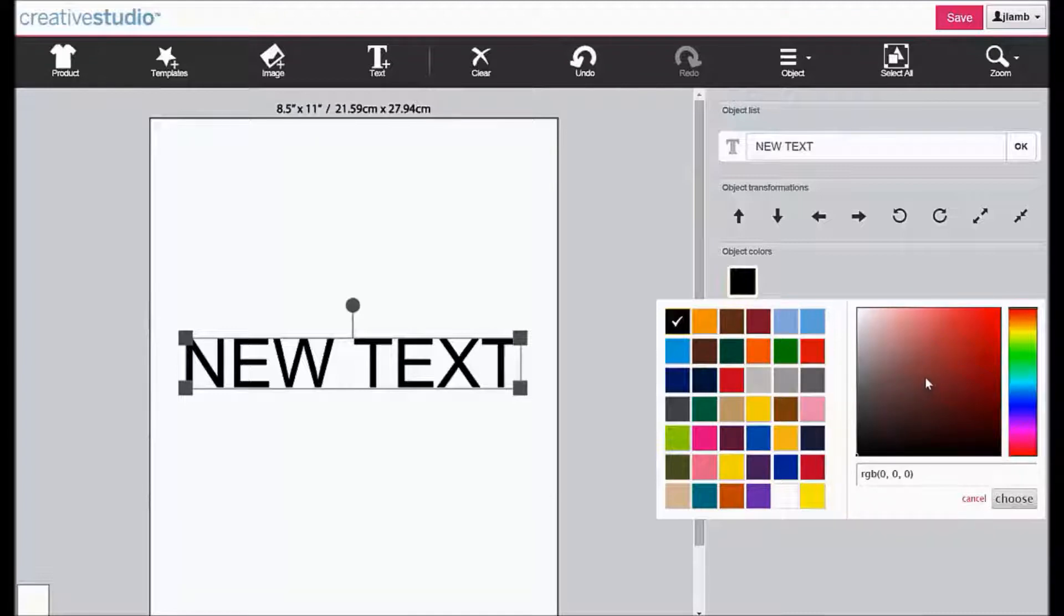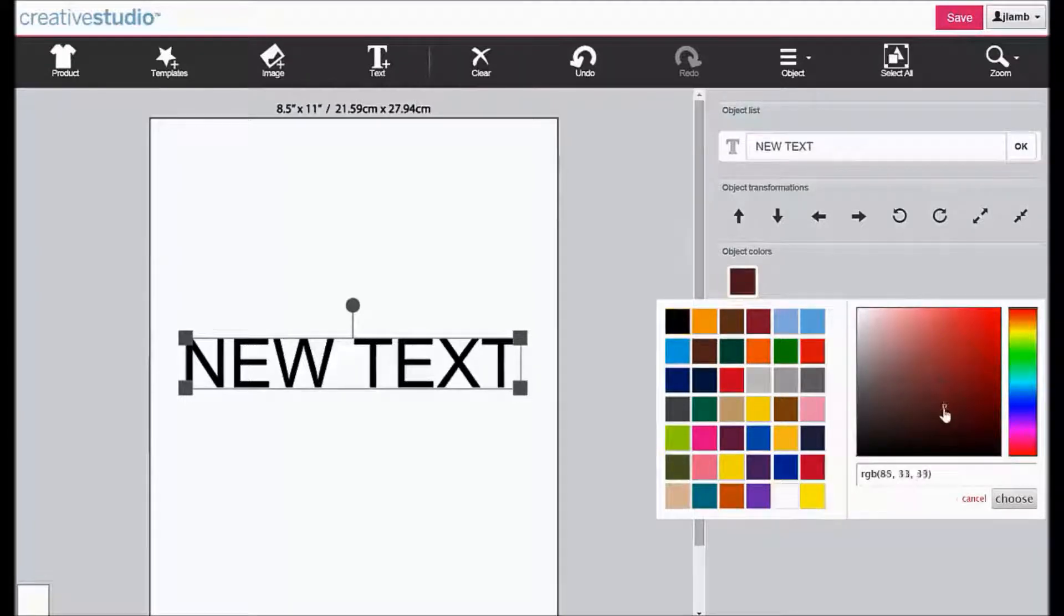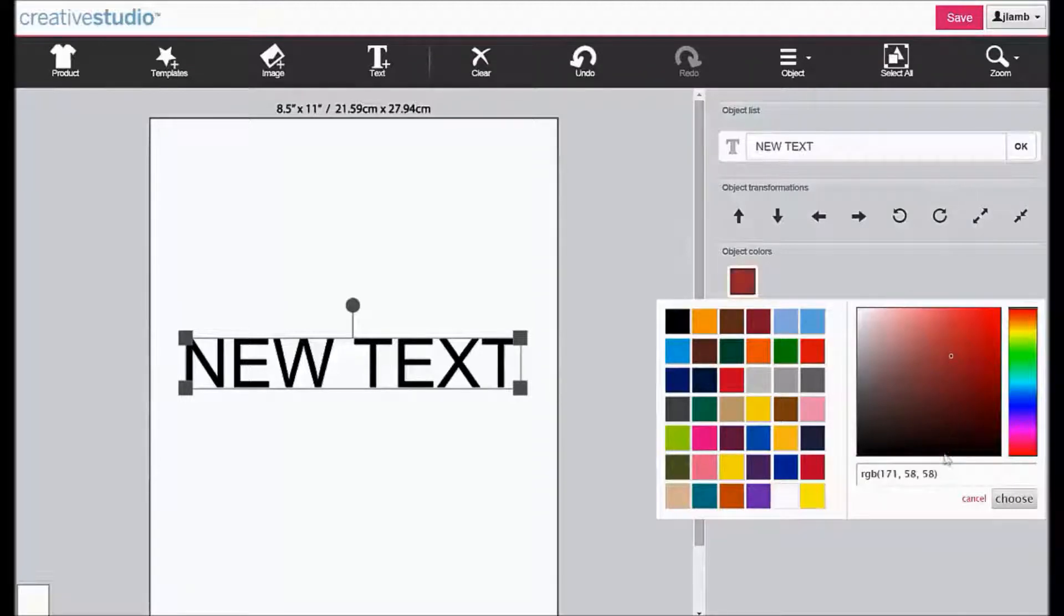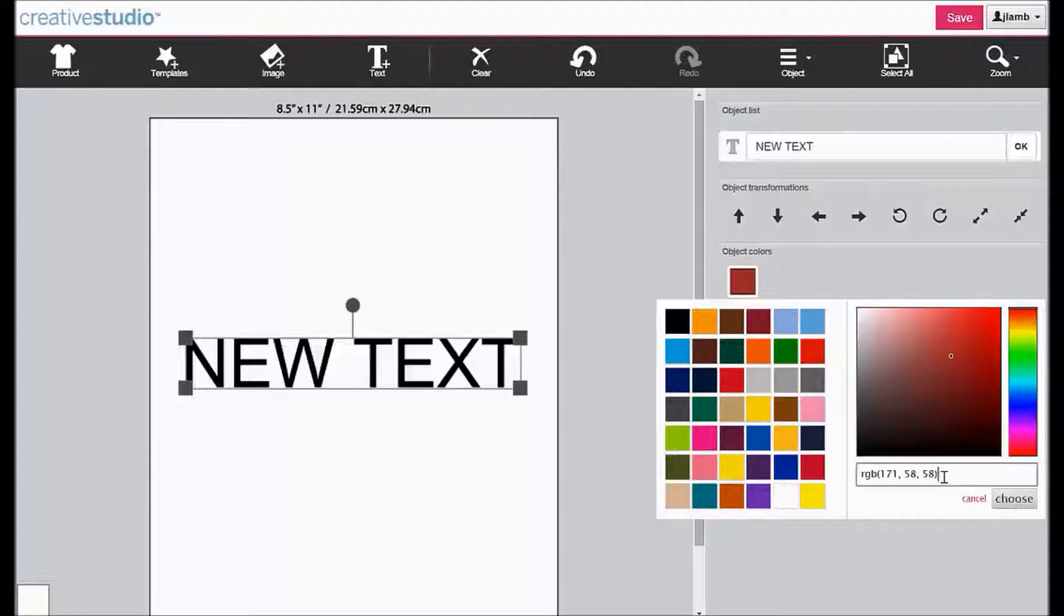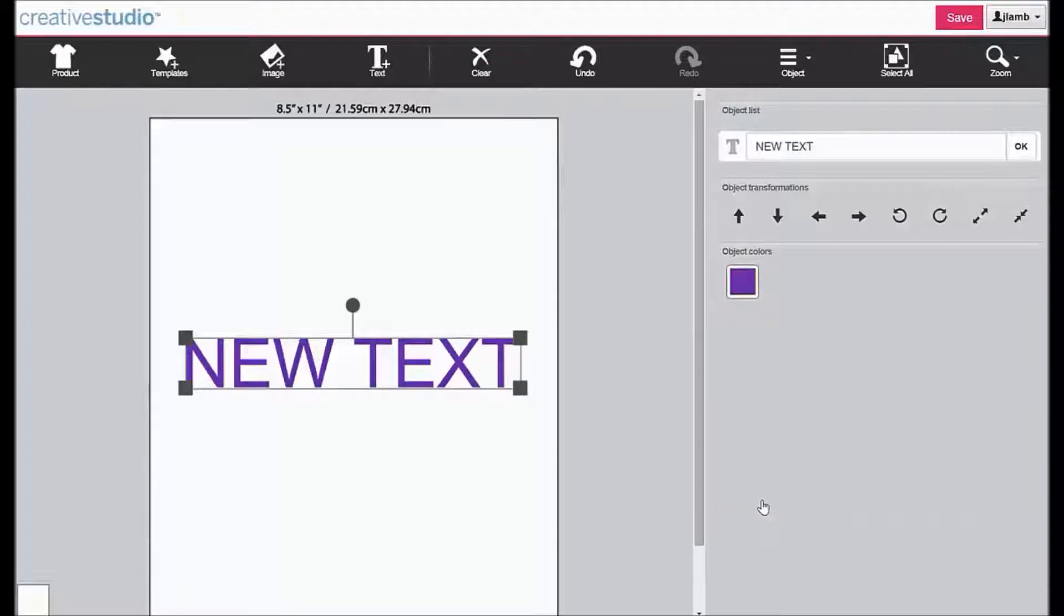The second is to create a color using the RGB color matrix, and the third is to type in an RGB code. We will use the Colorsure palette. Click on the color and you can see that the change has been made.